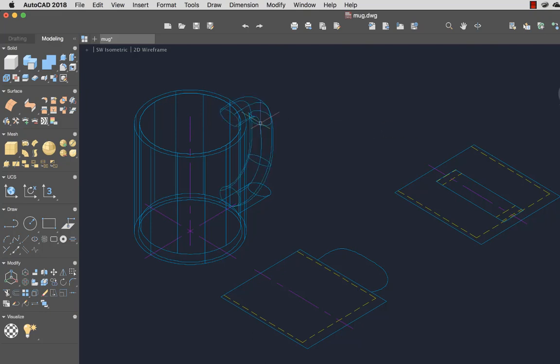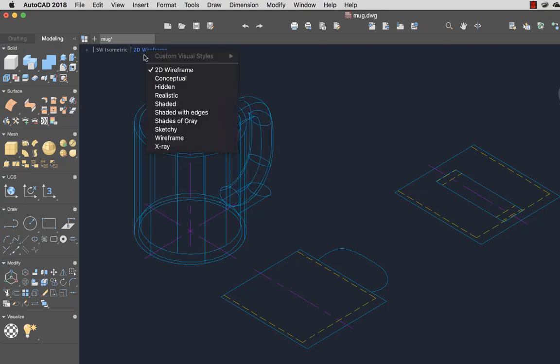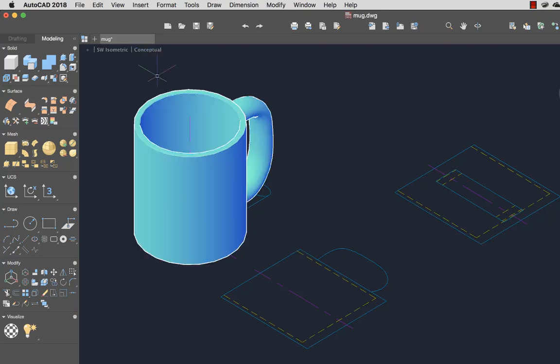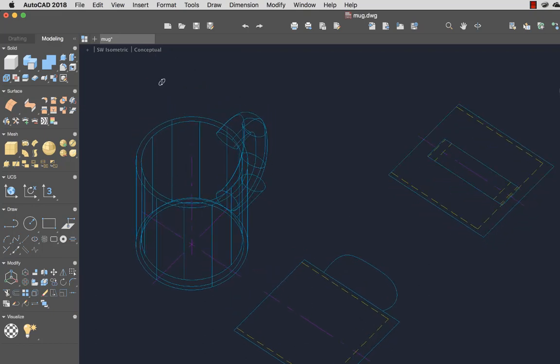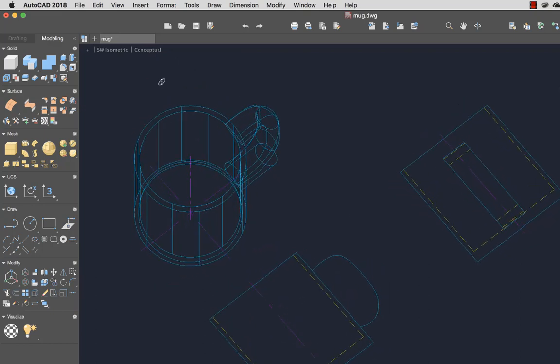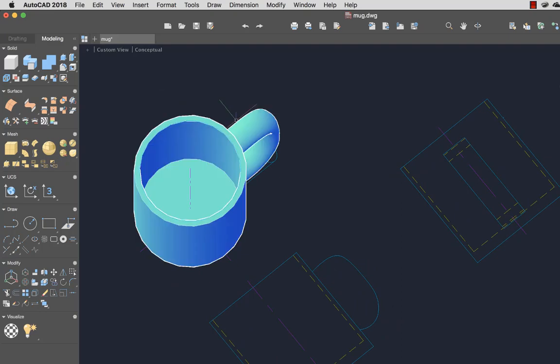To get a better idea of how the mug will look, I'll select the Conceptual Visual Style from the viewport controls. And finally, I'll hold down the Shift key and use a two-finger swipe on the trackpad to orbit around the 3D mug.